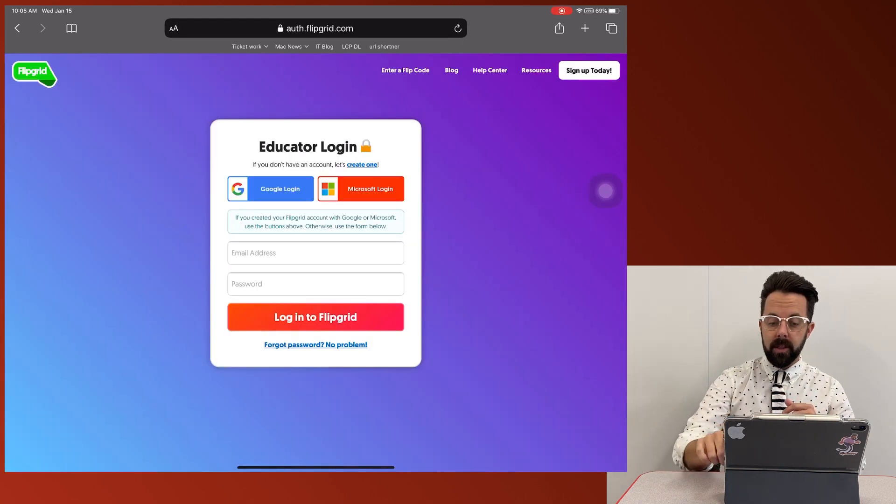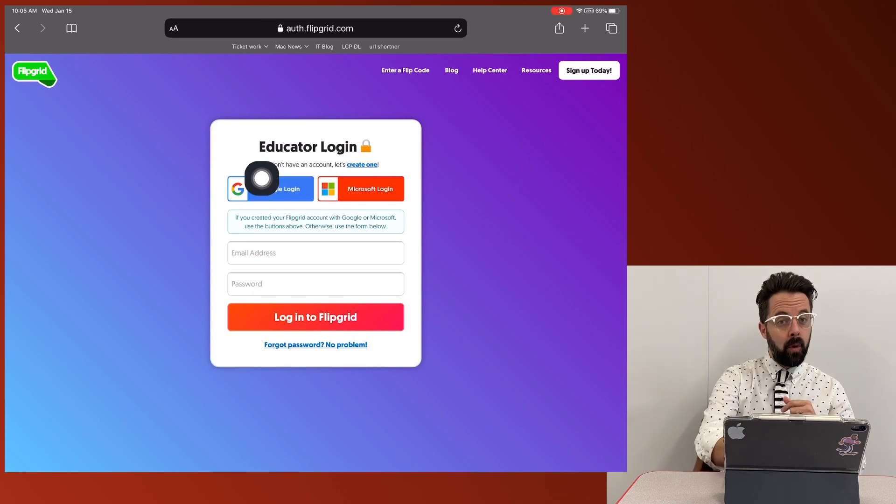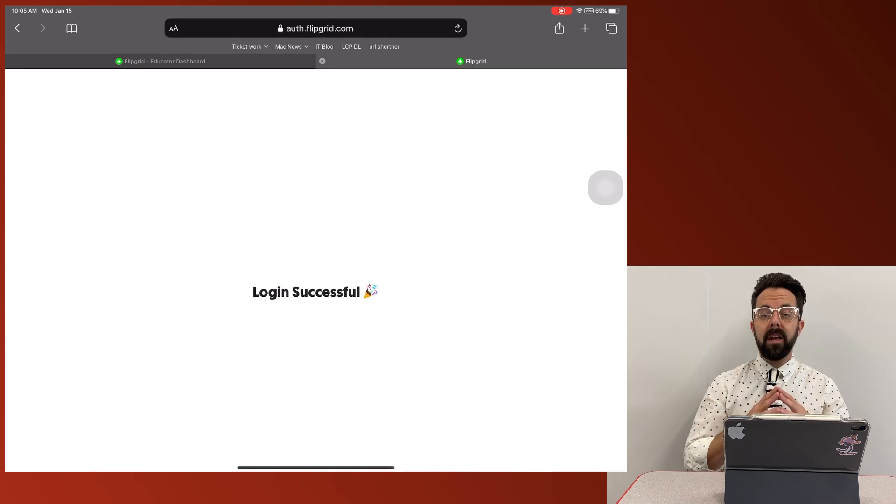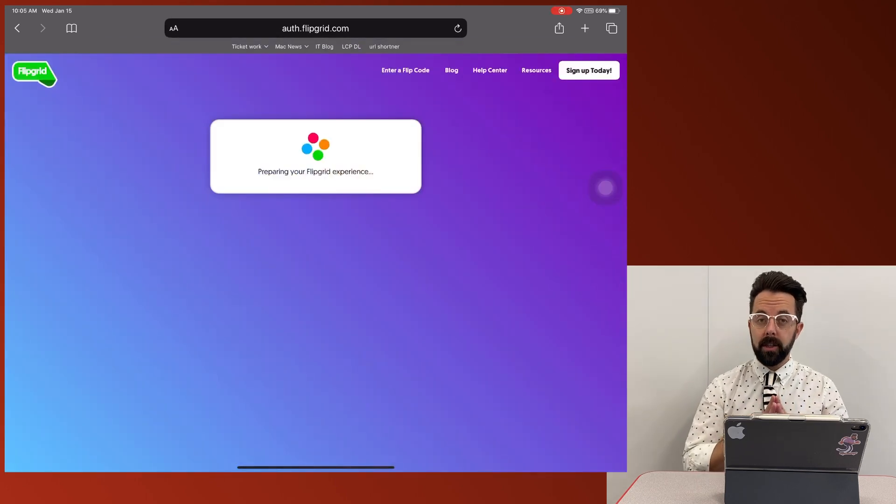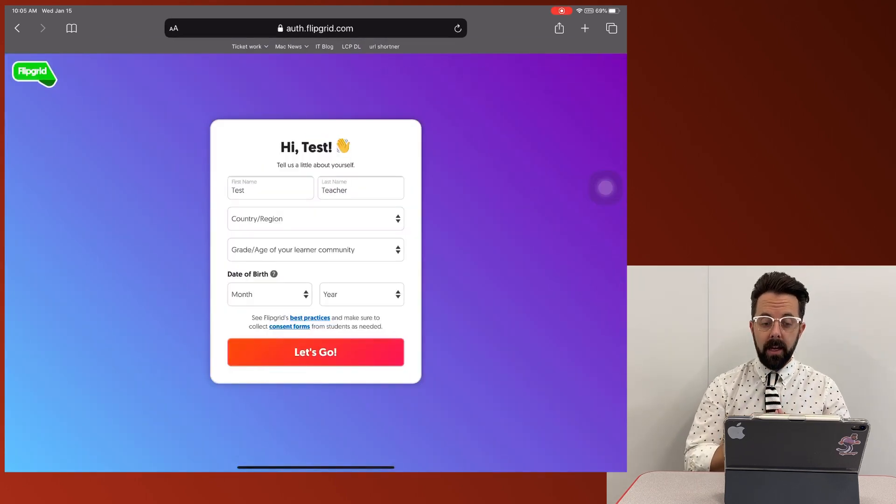Now, when it comes to this screen, we're going to do Google login. All right, so now that I've used my Google credentials to log in, it's going to get to my initial setup page.